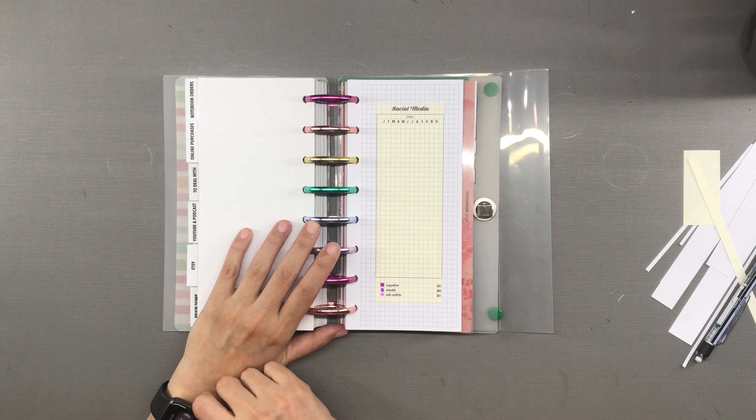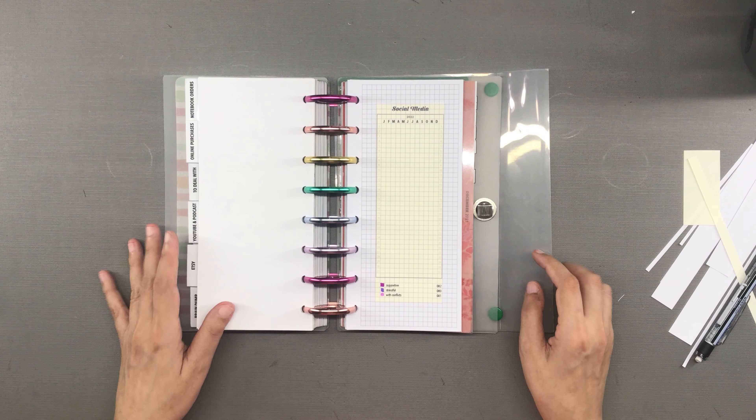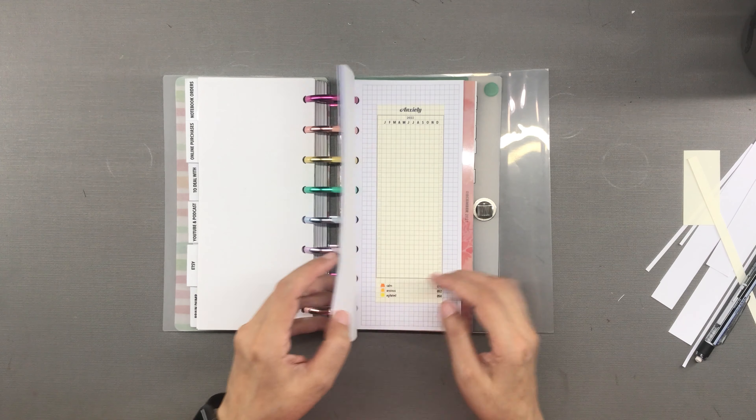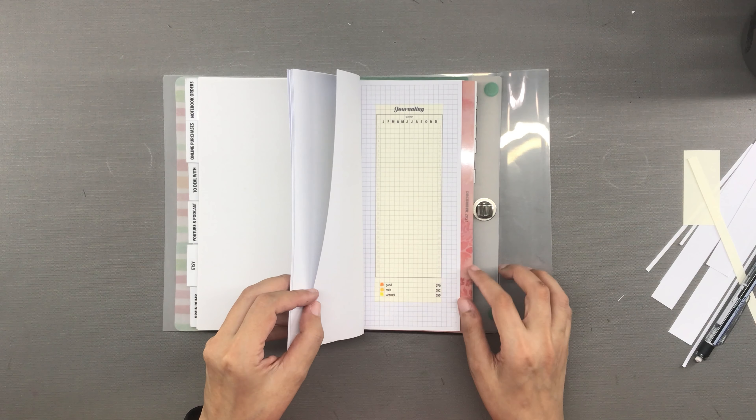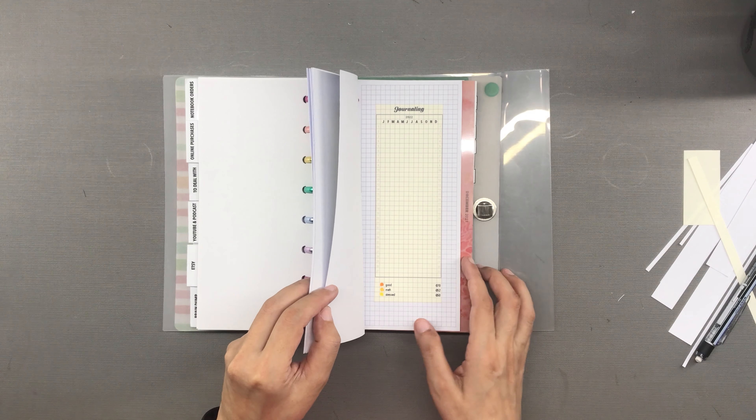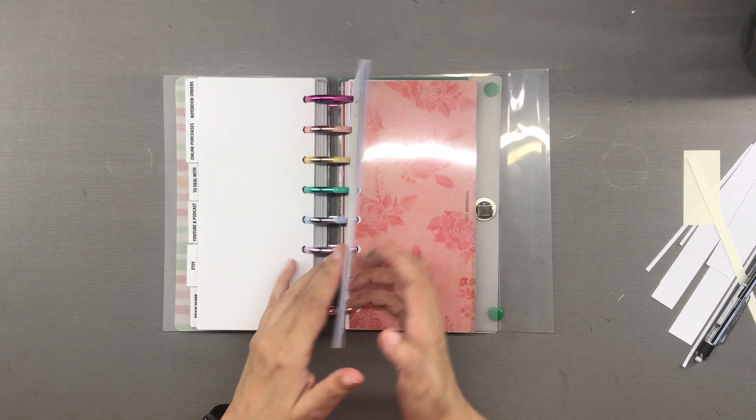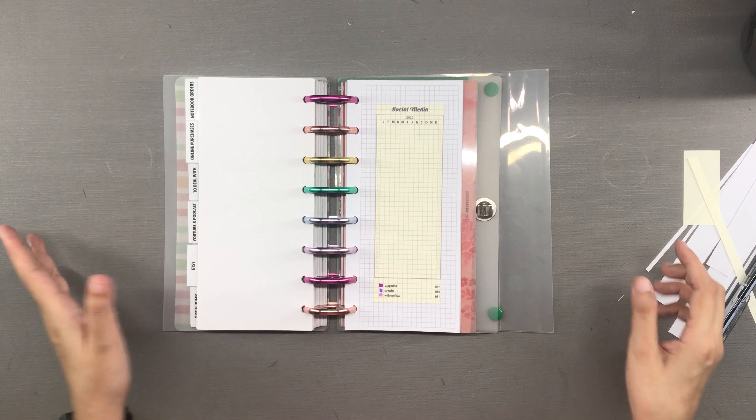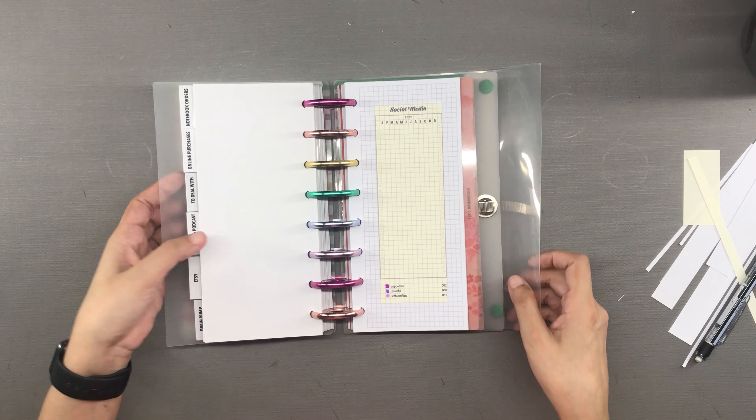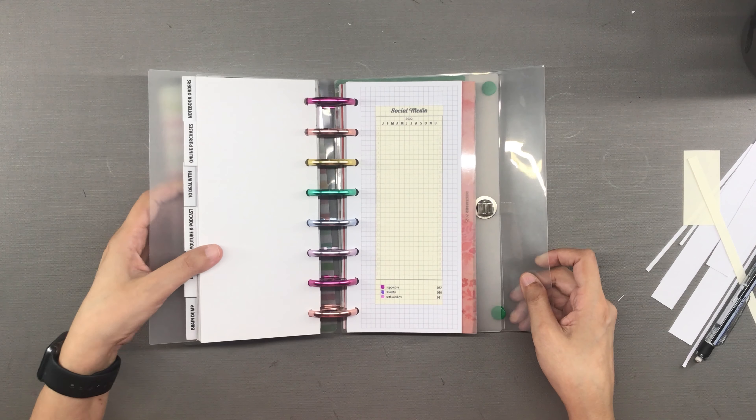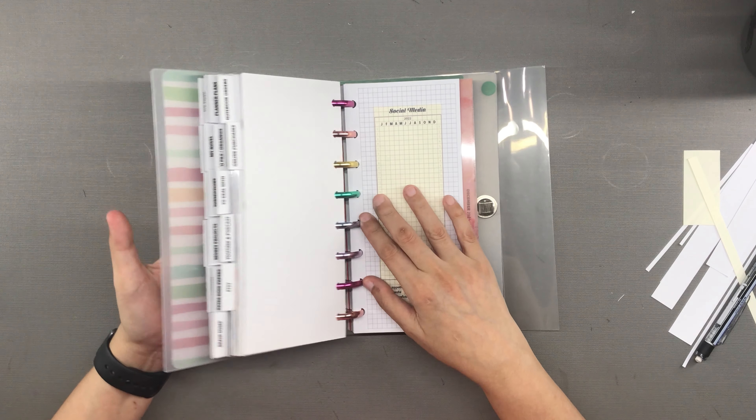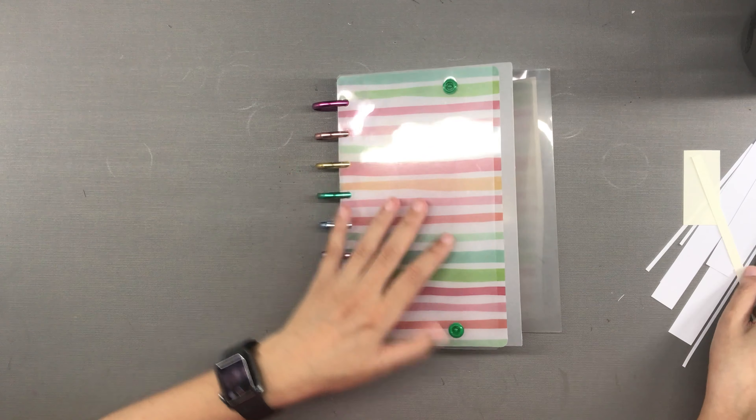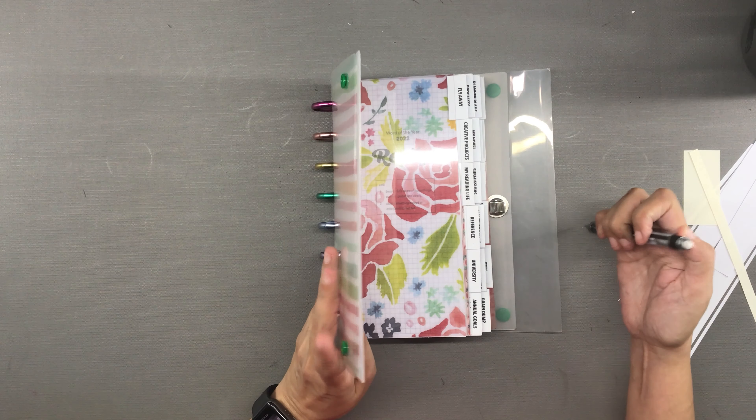I am excited to use these starting in January, which is only like 30 days away. I'm still finalizing my setup of my planner for 2022, but that video will be coming up soon I promise. So make sure that you are subscribed to my channel and click on the notification bell so that you will get an alert as soon as that video is up.